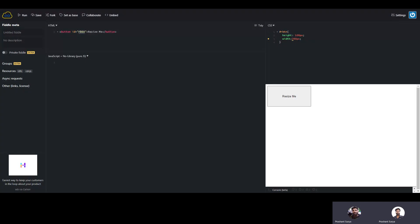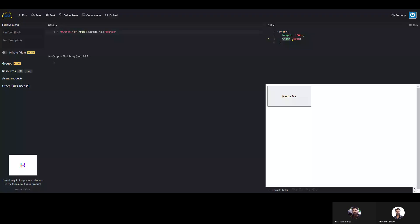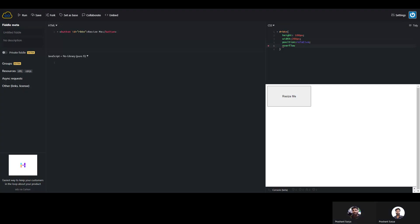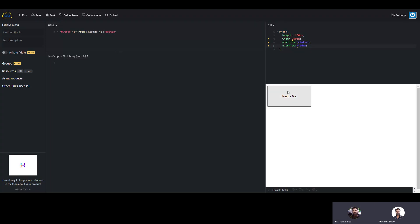For that, let's suppose we have a button with id 'button' and we have a class with some CSS for the height and width. Now we will start with the logic. First we will write some CSS, like position relative for this button, and we will have overflow hidden so that on the drag we don't have any overflow. This CSS is done for the button.